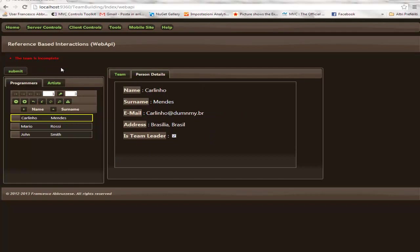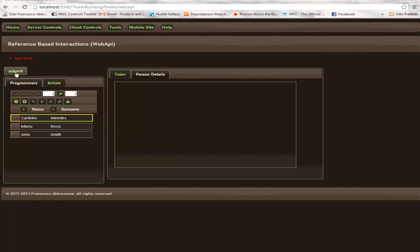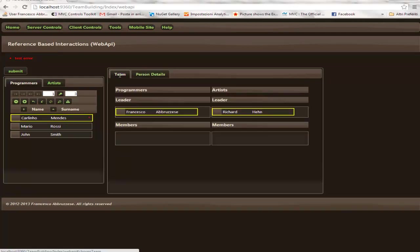Now let's try to submit this to the server. Oops, this time all changes are submitted to the server, but we receive an error back from the server.